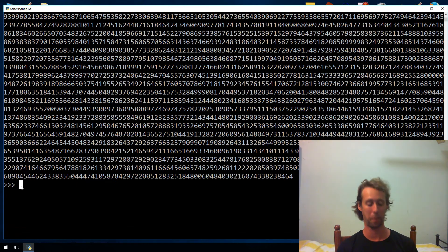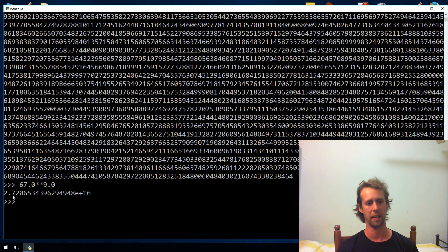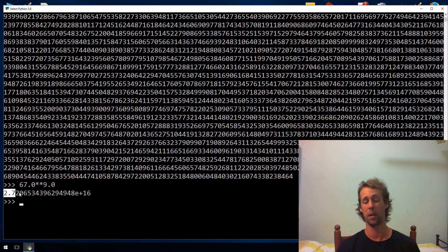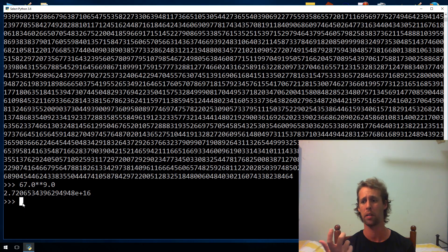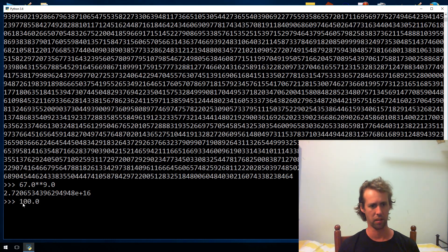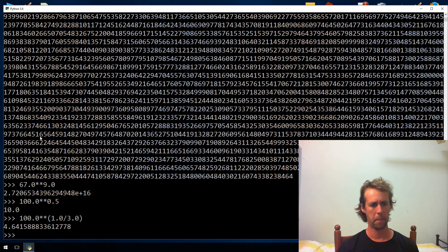You can also do floating point powers. So something like 67.0 to the power of 9.0 gives us the answer. Often with floating point you'll get the answer in scientific notation — with an e+16 at the end, which means multiply by 10 to the power of 16. Floating point's not exact, but it's quick. If you want square roots or cube roots, square root is just raising a number to the power of 0.5, and cube root is raising it to the power of 1.0 divided by 3.0. So 100 to the power of 0.5 gives the square root, and 100 to the power of 1.0/3.0 gives the cube root.